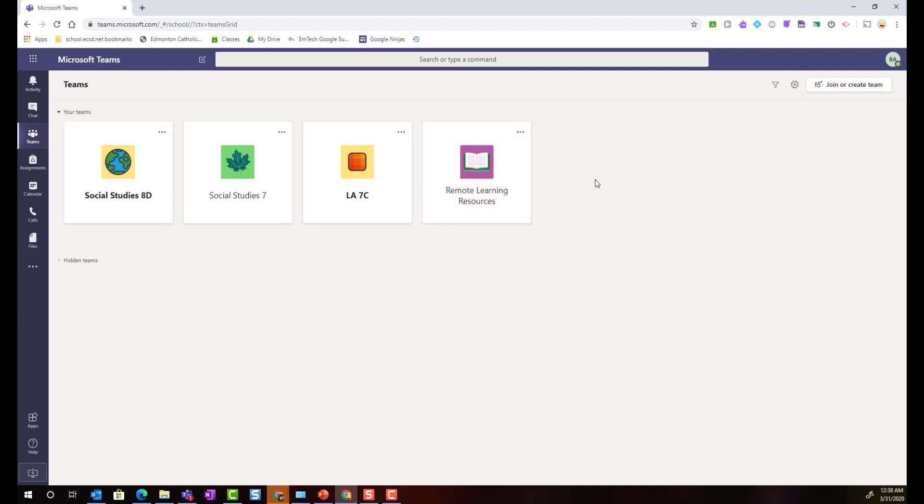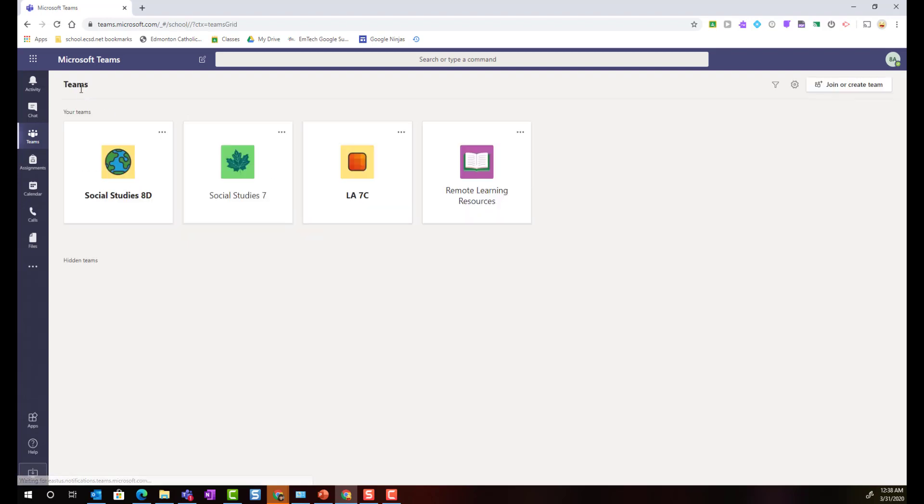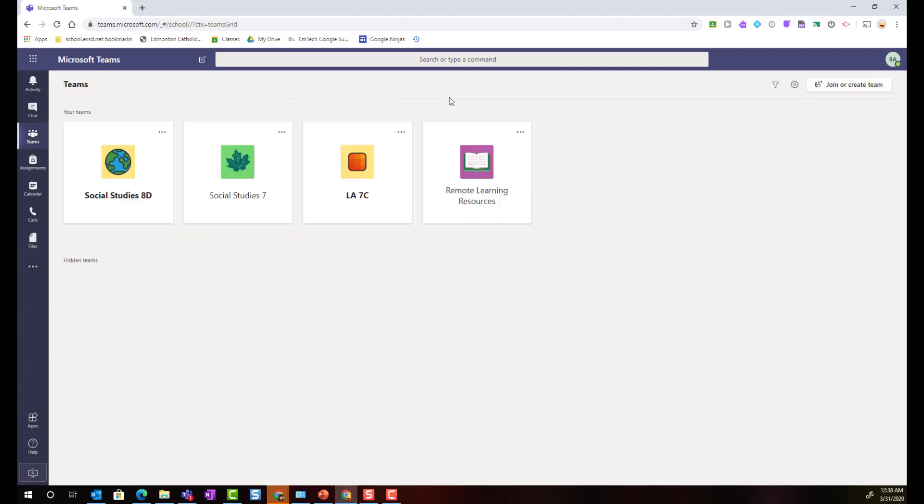If my teacher has created a brand new class team and has shared a secure join code with me, I would come here to click on the join or create team button up here in the top right to then enter that secure join code to join the team as a student. Let's go back and open up one of our class teams.